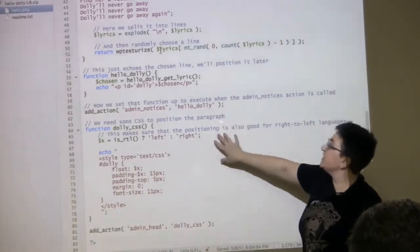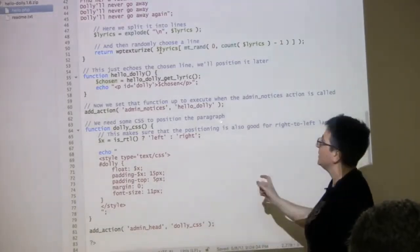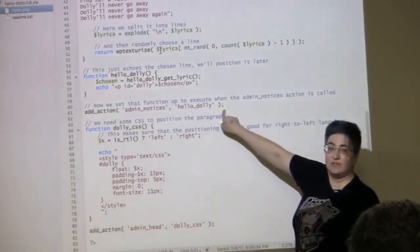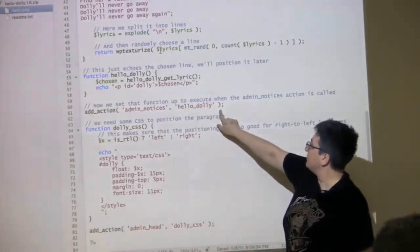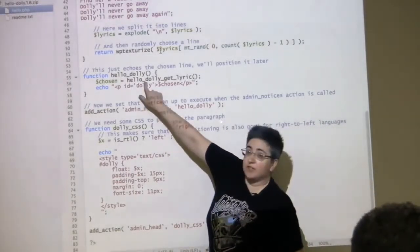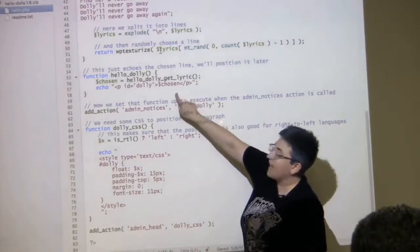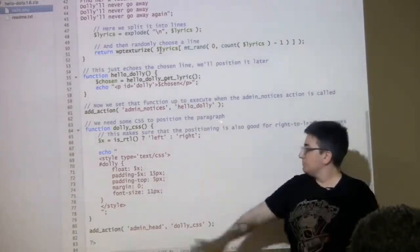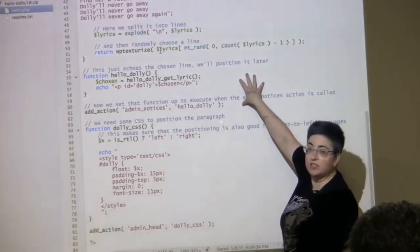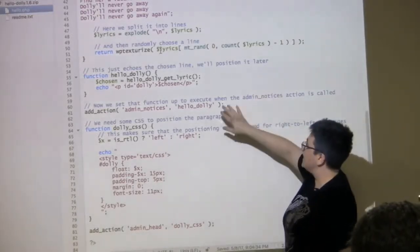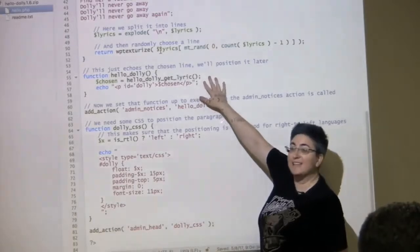The majority of what this plugin does is it lists all those lyrics on a page — just shows one line every time you load a page on the admin area. The way it does this is it adds an action to admin_notices. It says run Hello Dolly. Hello Dolly is this function up here, which gets the lyric and echoes it. The brunt of the code is really just these two sections. The majority of what a plugin does is it's an action to do a thing, and the action calls another function to get information.